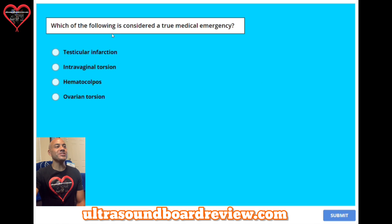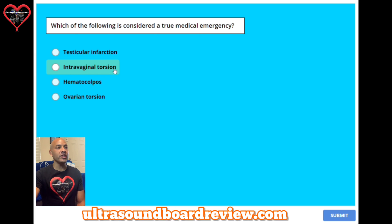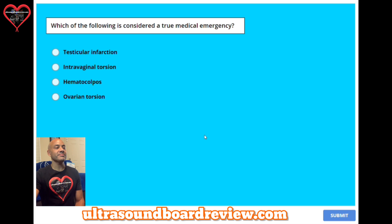Question 43. Which of the following is considered a true medical emergency? A: testicular infarction. B: intravaginal torsion. C: hematocolpos. Or D: ovarian torsion. The answer is B: intravaginal torsion.